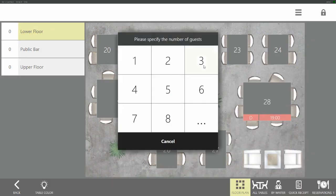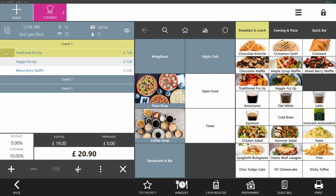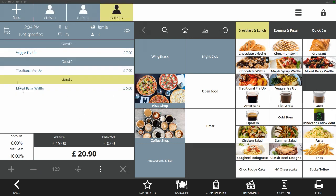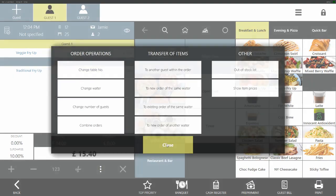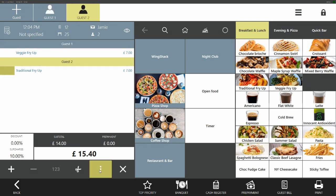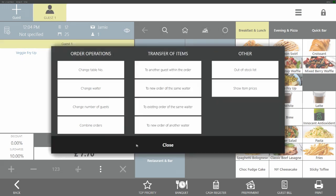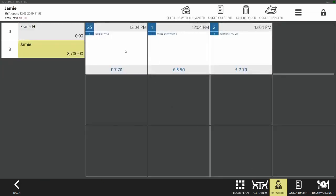In this example we have three guests. We add each individual item into the basket and we can then assign it to each guest. As we are already aware that they are wishing to pay separately, we can move them to their own individual tables. We highlight the guest, we click on the three dots at the bottom and then we change the table number. We can then select waiter and we can see that we still own each guest check but they are on separate tables.